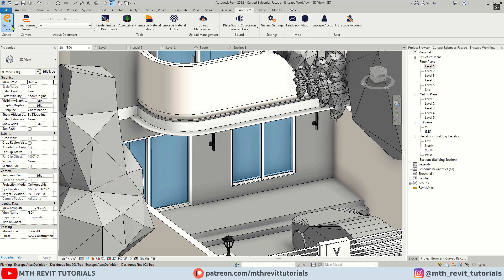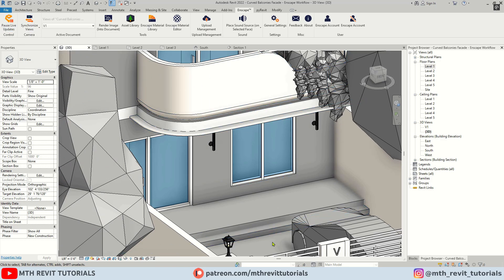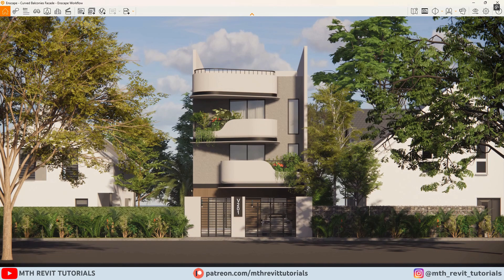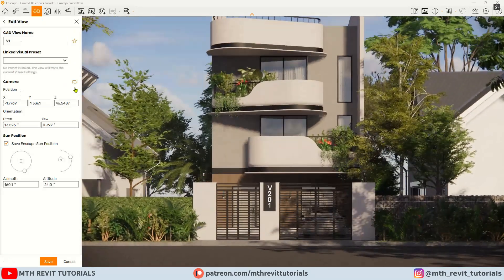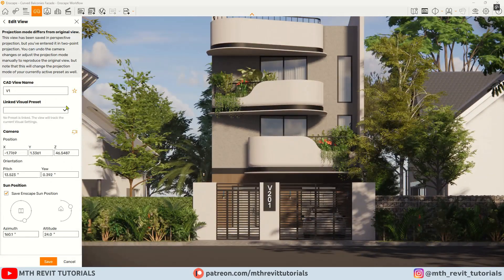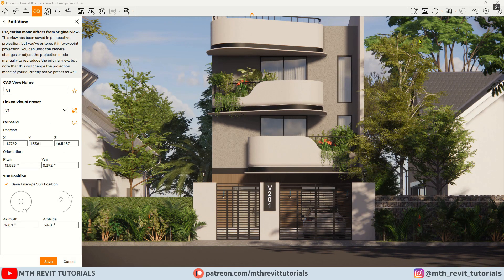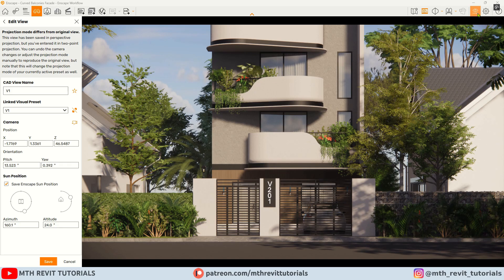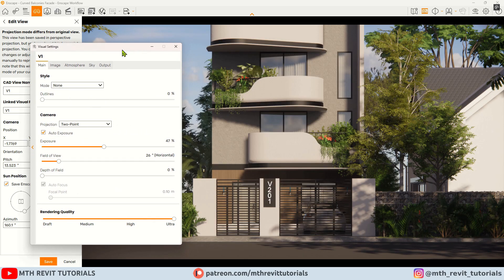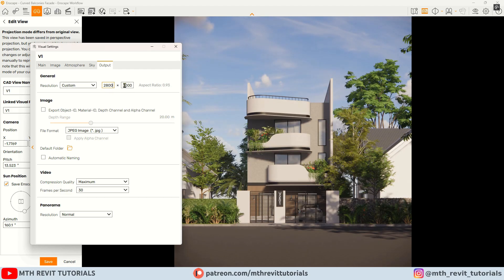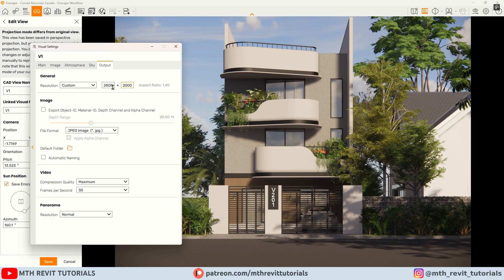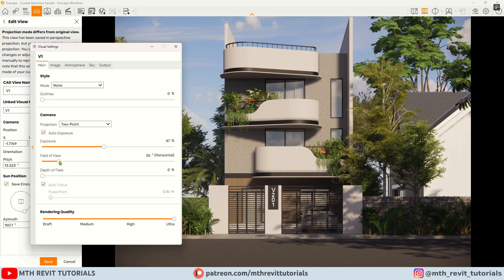Once that's done we can proceed with rendering the scene. First I will readjust the camera view, let's turn on the save frame so we can see which part will be rendered, and set the output size. I will adjust the field of view accordingly.